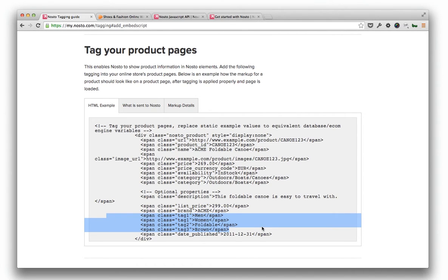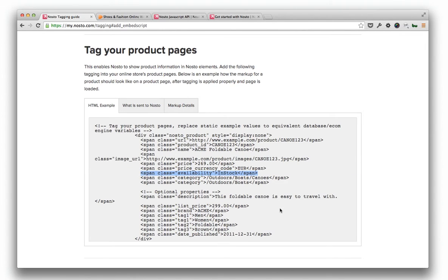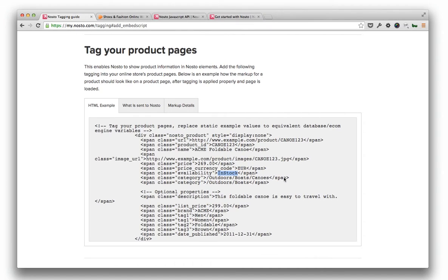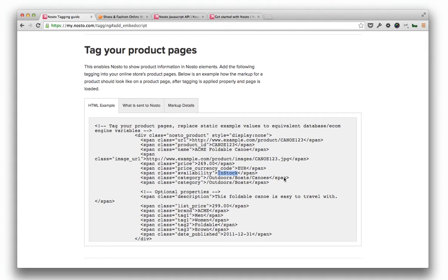Availability is the general availability of a product. Return a predefined value in stock in availability if a product is available for purchase. Return value out of stock if a product is unavailable. Please note that unavailable products are automatically removed from Nosto's catalog until they are again available on the store.